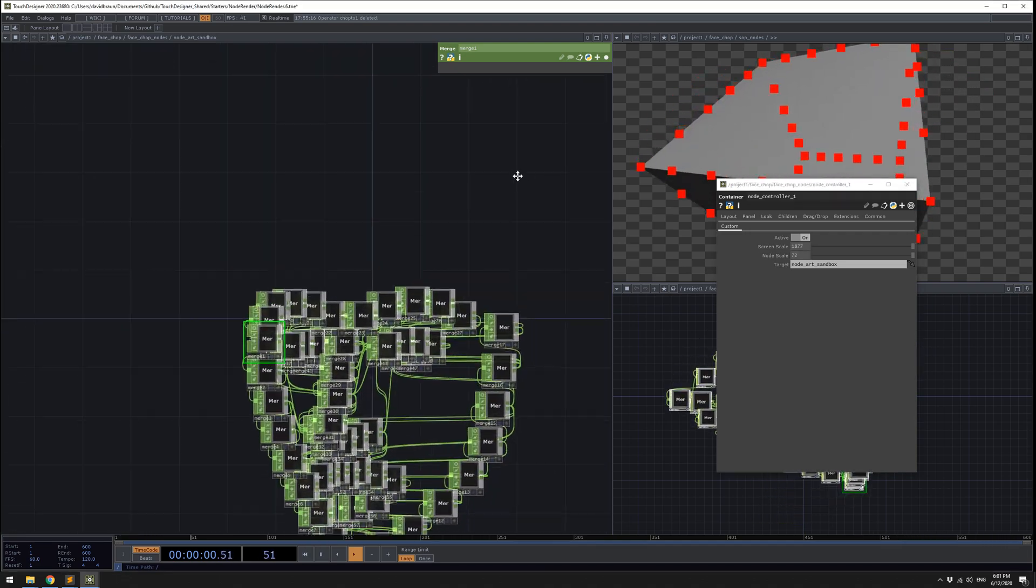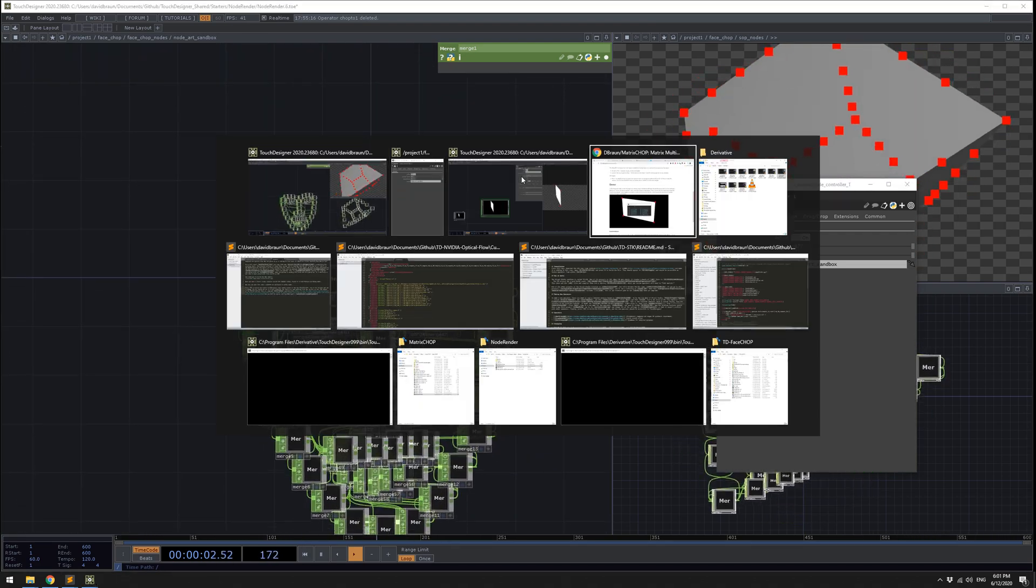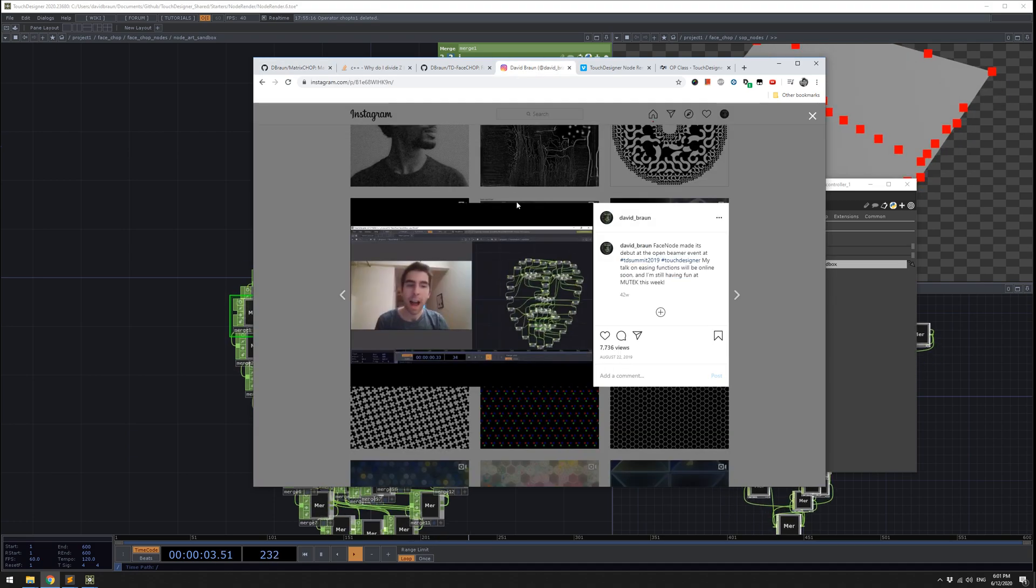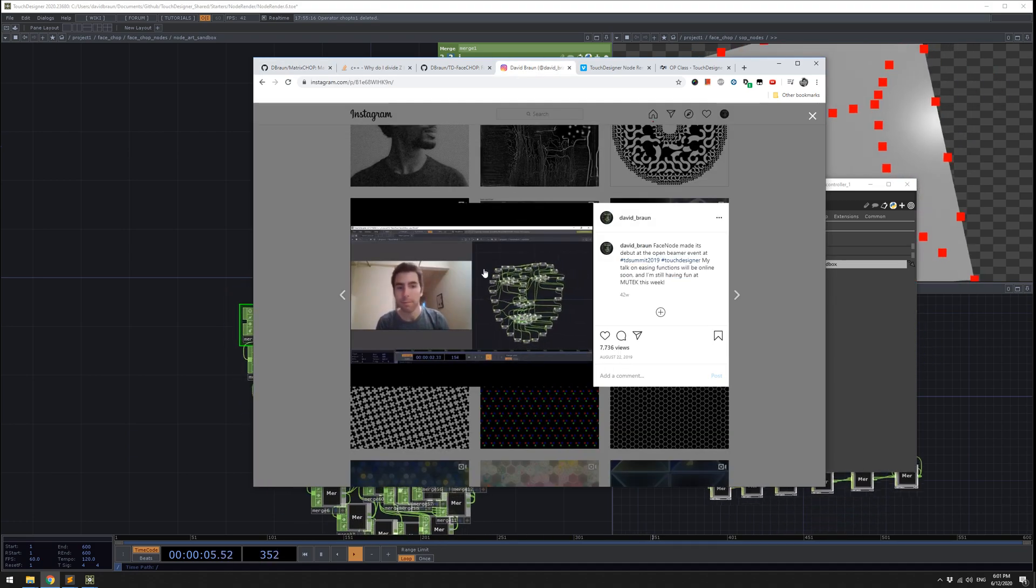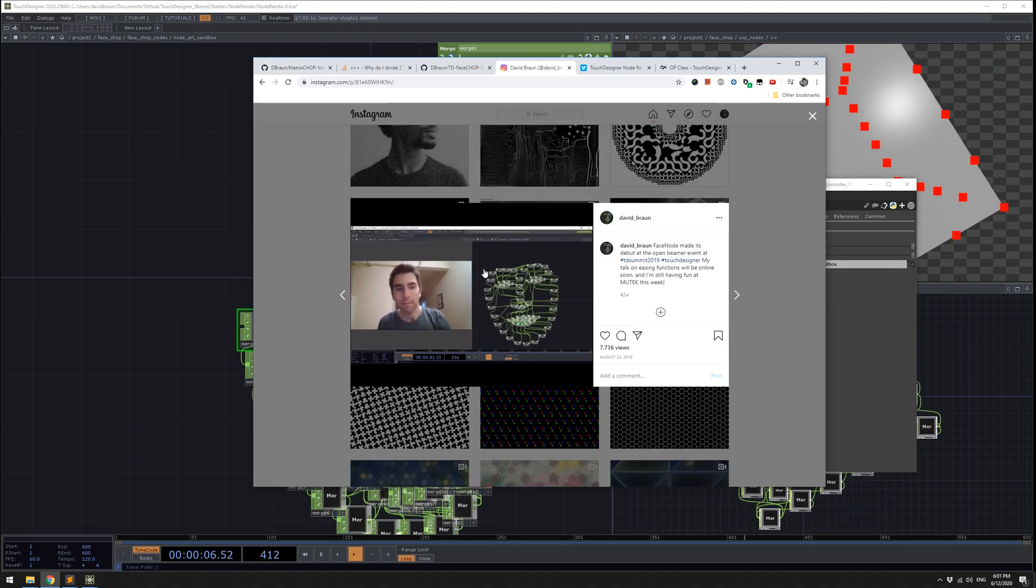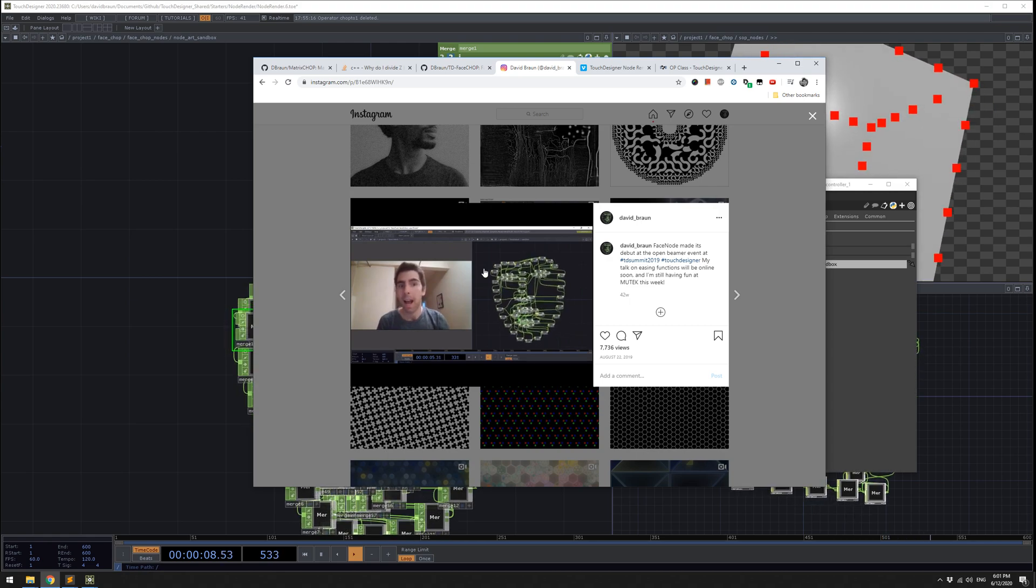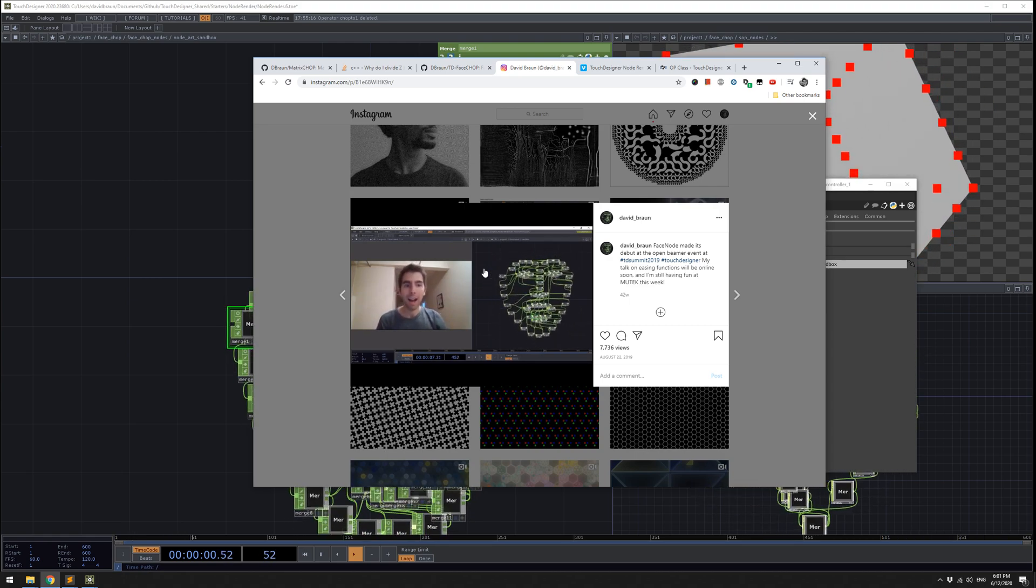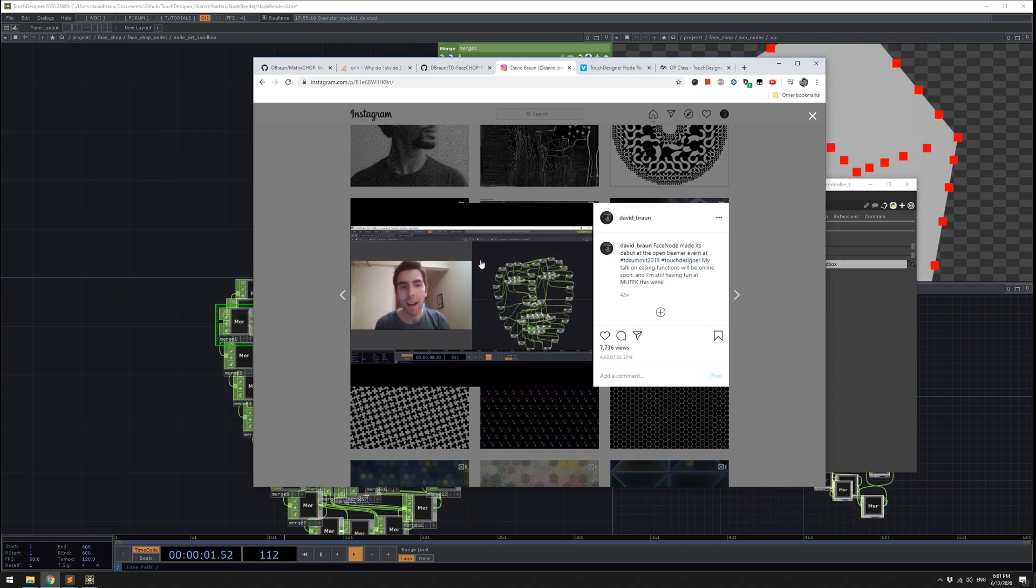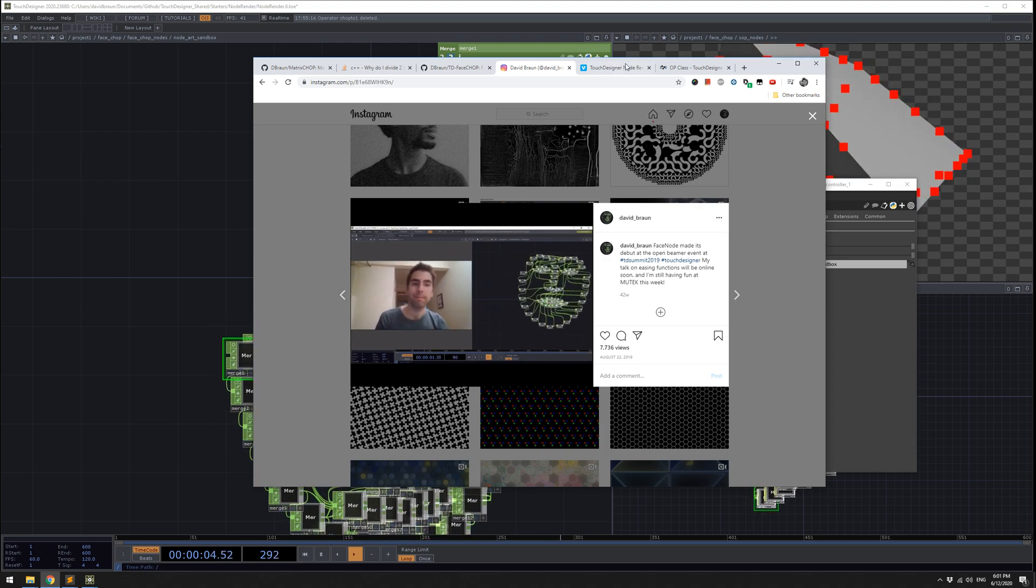This effect was originally demonstrated at the touch designer summit in Montreal in 2019. There was an open beamer event and it was really fun and I got good feedback on it.